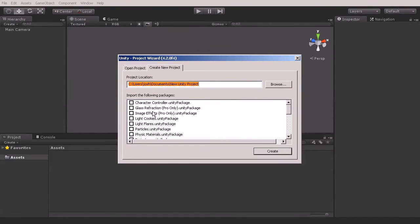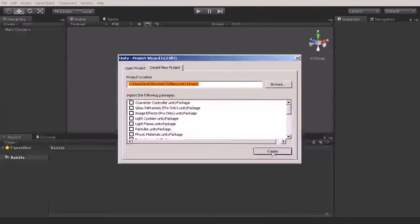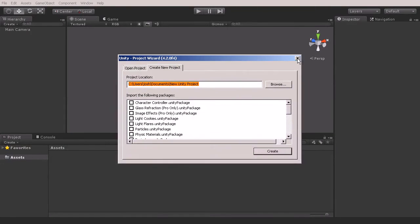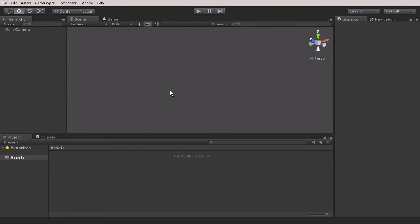I'm going to leave all those unchecked for right now and simply hit Create. Once you hit Create it should bring up Unity and then we can start creating our folders for our project.